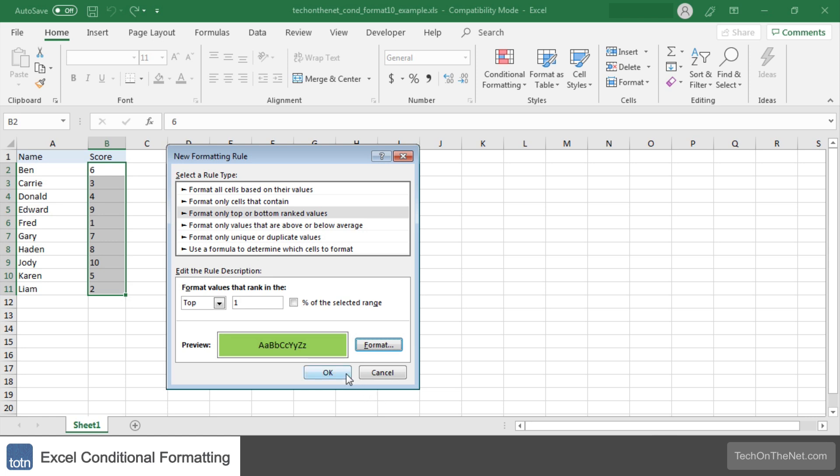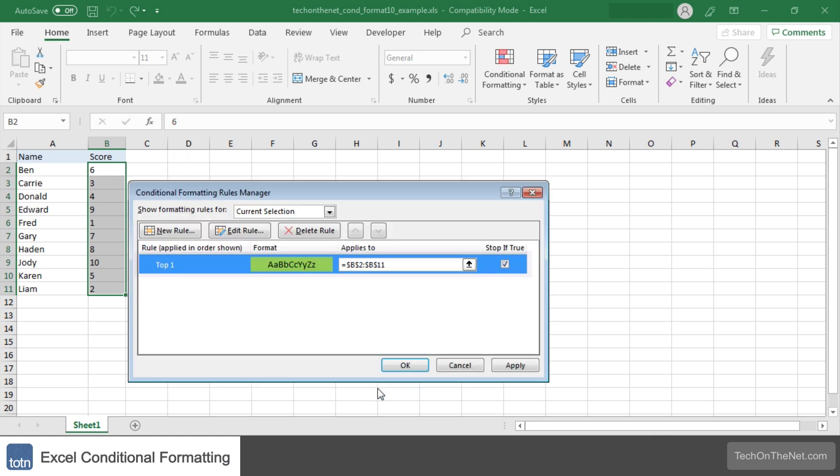Now click the OK button again to close our formatting rule. Now you can see our formatting rule that highlights the top one score with a green background color.